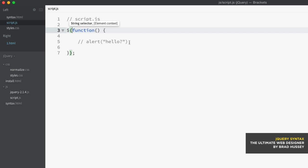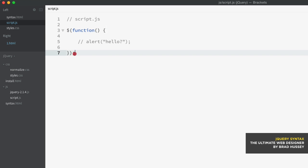The people at jQuery created a shorthand version, which is just a dollar sign, parentheses, function, open and close parentheses, curly braces, closing parentheses, semicolon. In between that document ready event is where you have your jQuery code or your jQuery methods. The point of the document ready event is to prevent jQuery from loading before the entire document is finished loading.